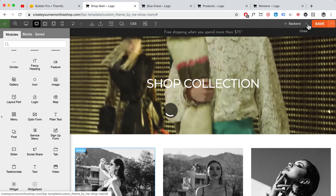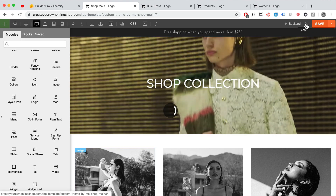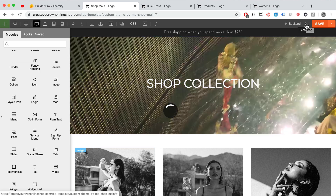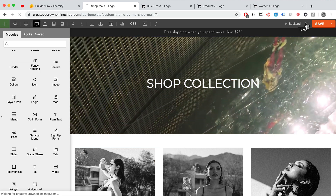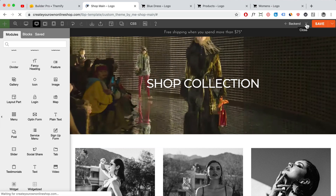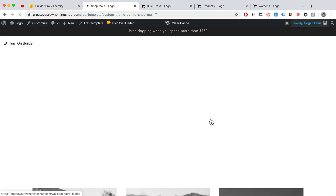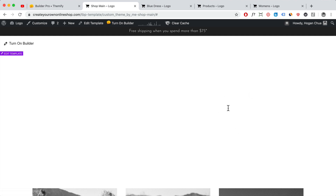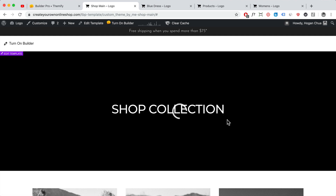That's the basics of it. You can apply this for your header, your footer, and fully customize it any way you like.